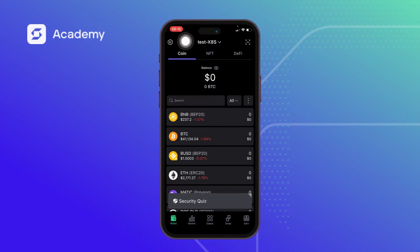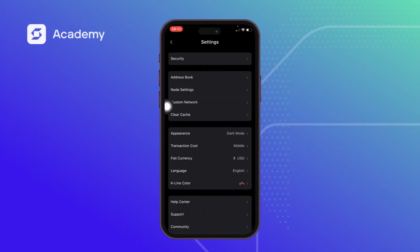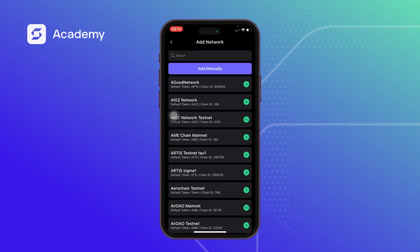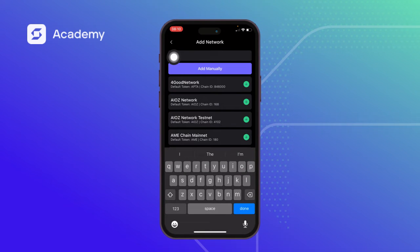So we come to this side — the region on the top left hand side — we click on it, we come to custom network, we click on it, we click on add network, then we can search for the network we want to add.